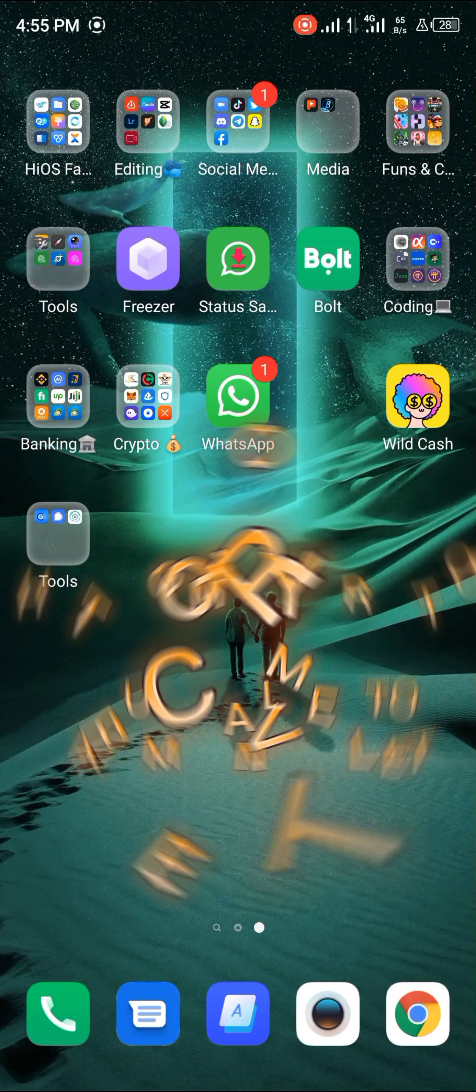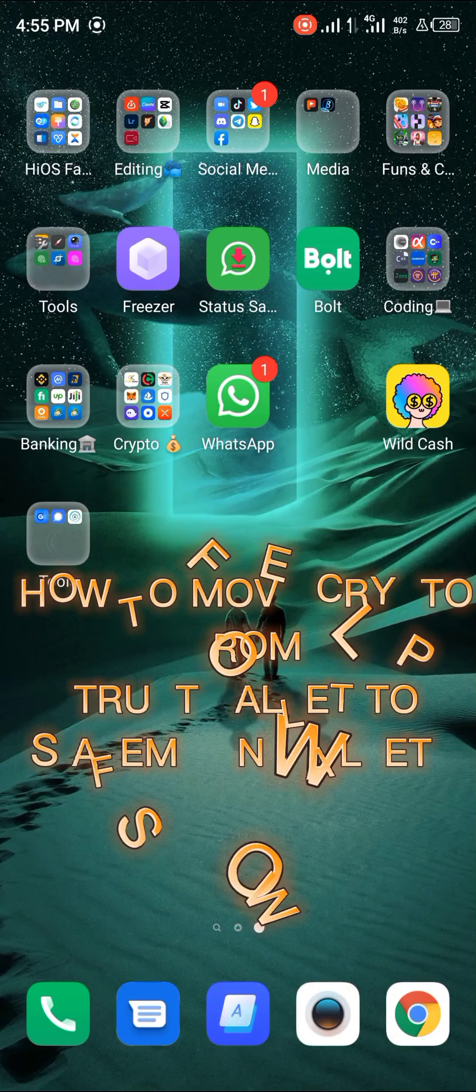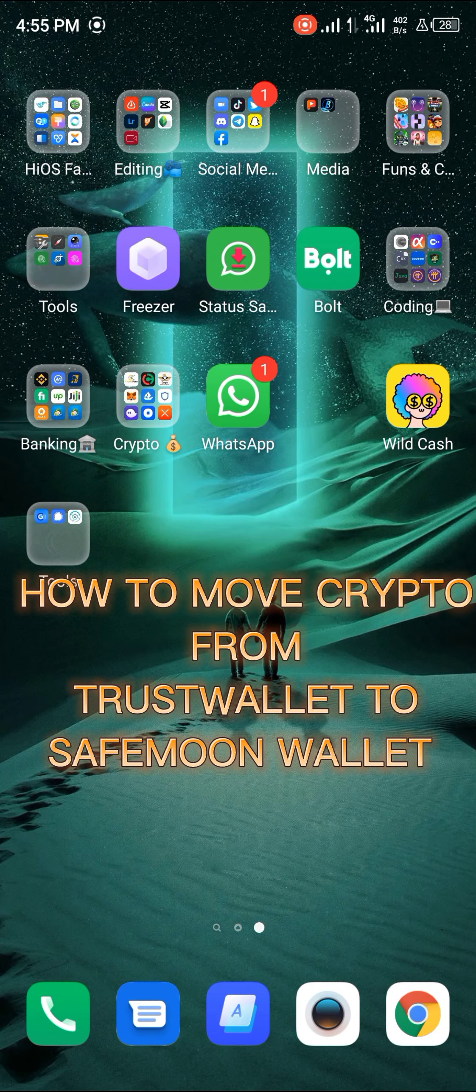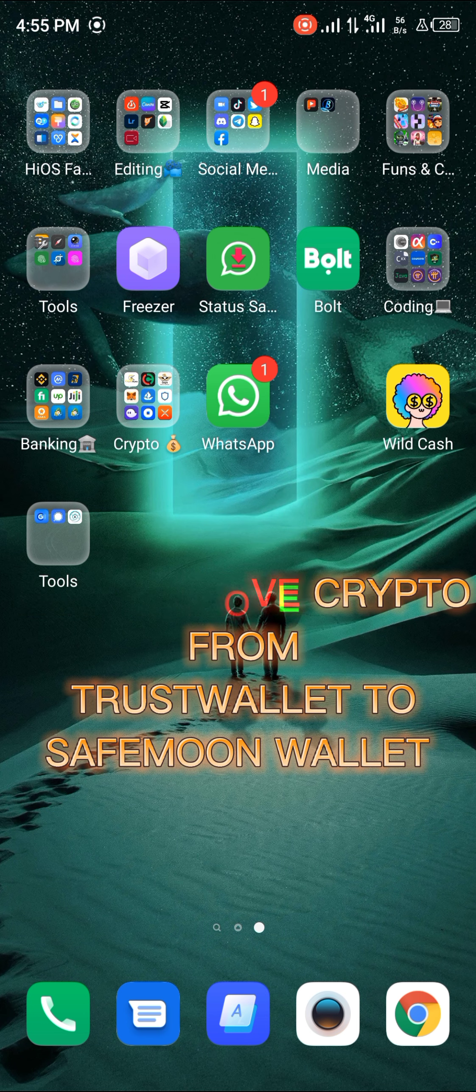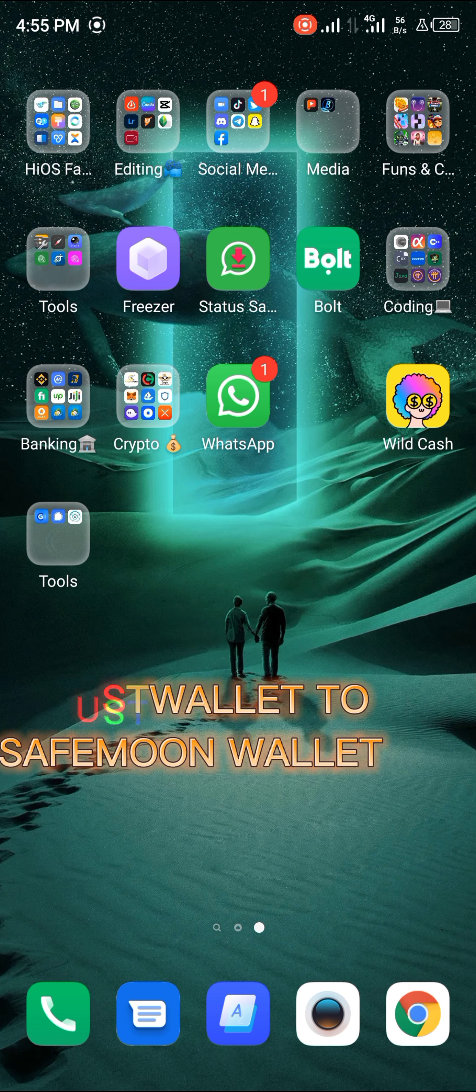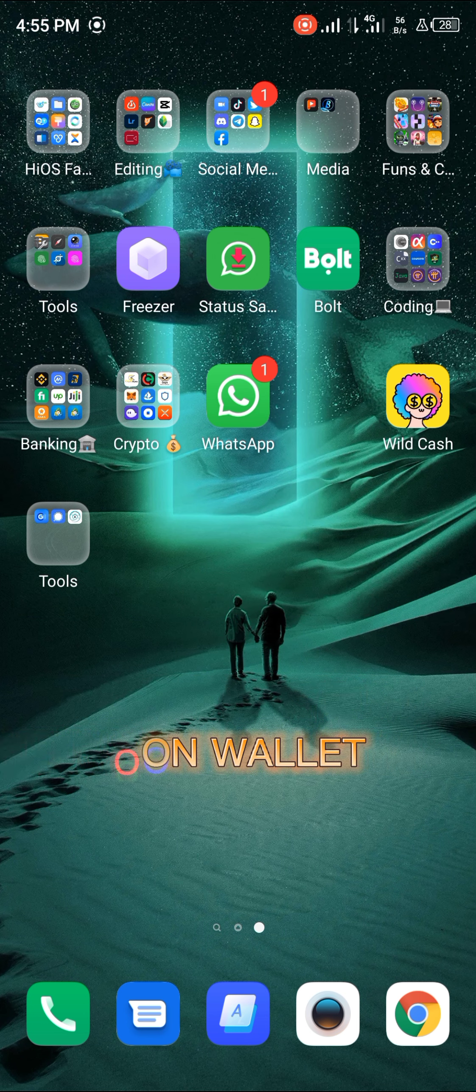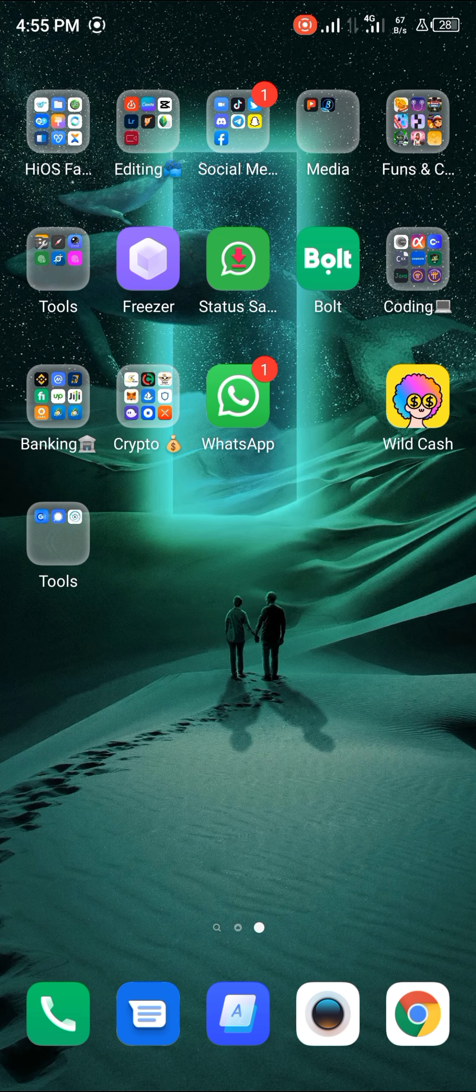Hello guys and welcome to another quick video. In this quick video I'm going to be showing you how to move your cryptos from Trust Wallet to your Safemoon Wallet step by step. Okay, let's get in.